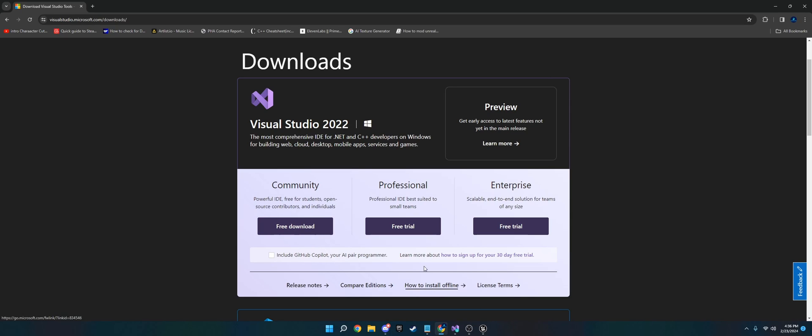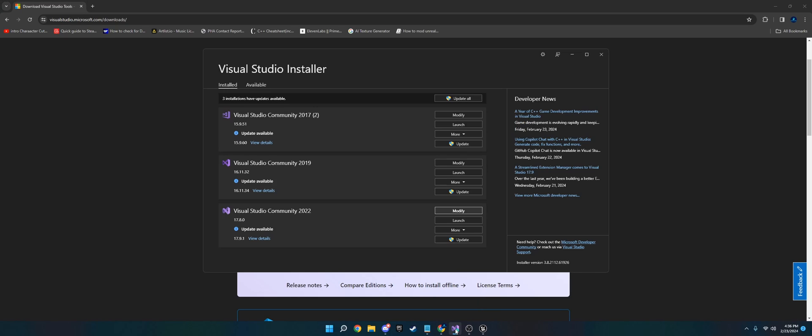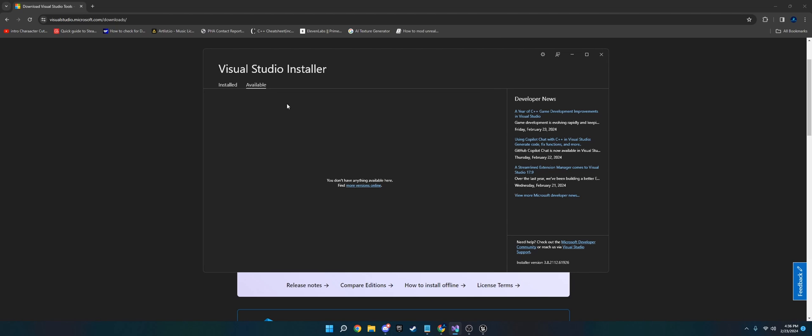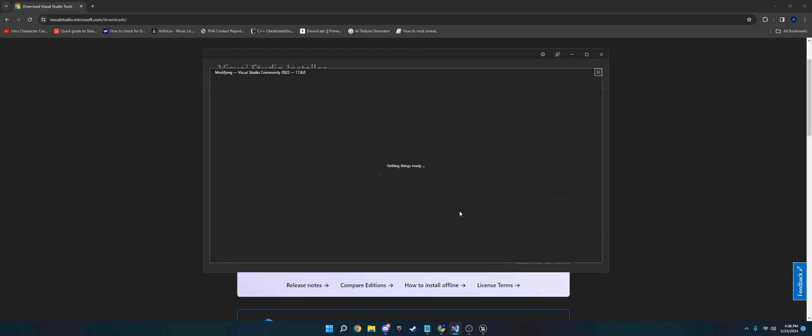Go ahead and do that, and then once it downloads, you're going to get a launcher, similar to how Epic Games has a launcher. So you're going to open that up, and you are going to go to Available. I don't have any here, but you'll see Visual Studio 2022, Visual Studio Community 2022. You're then going to go, once you install it, you're going to go to Modify.